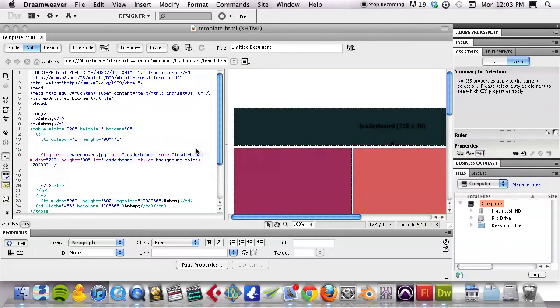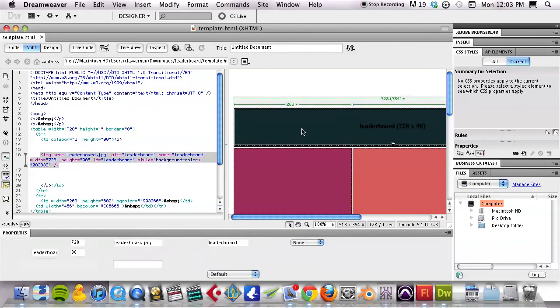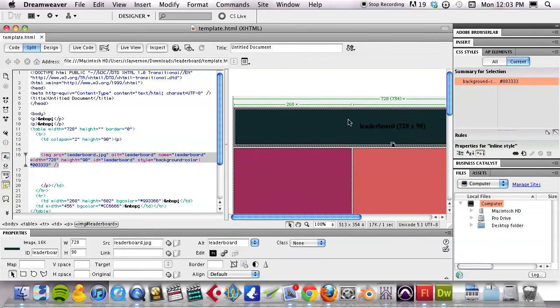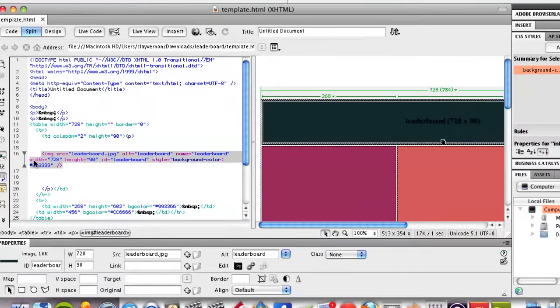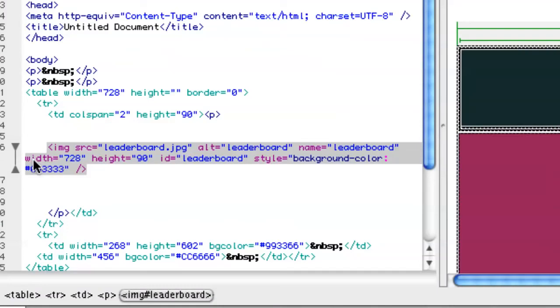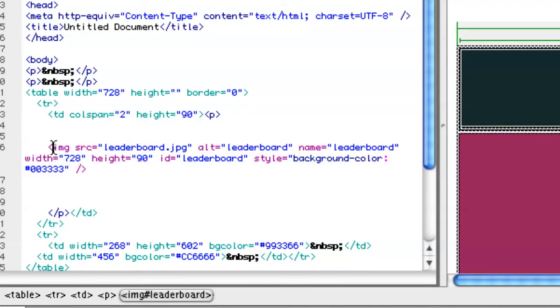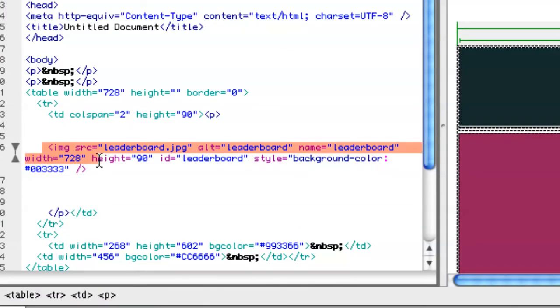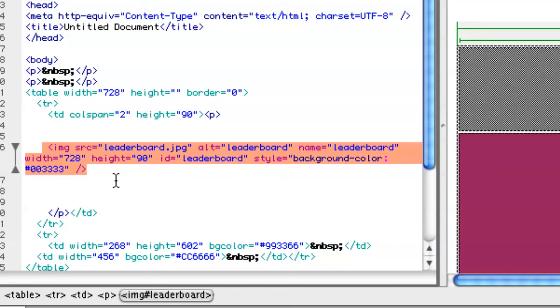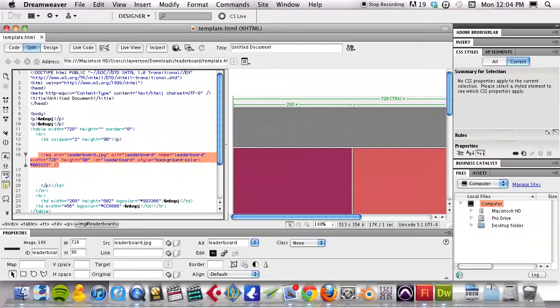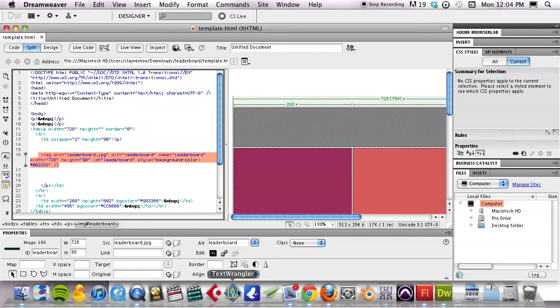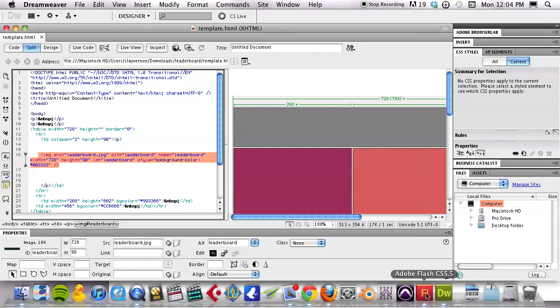So, I need to go back to Dreamweaver. And I need to replace this leaderboard with my Flash file. And if you take a look at the code, everything that's included in this image tag starts with IMG. It's what you want to replace. That's on line 16 of this template. So, I want to replace that. How do I do that? And what do I replace it with?